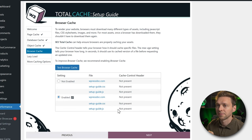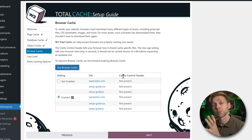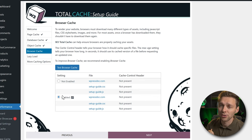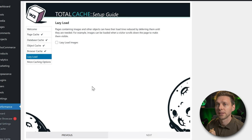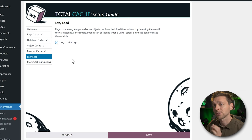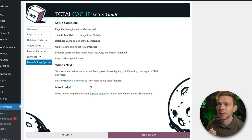Test the browser cache. This is a bit different because we don't have a cache control header since we're relying on this plugin. Just choose Enable and press Next. Then for lazy load images — yes, you want this, so enable it and press Next.